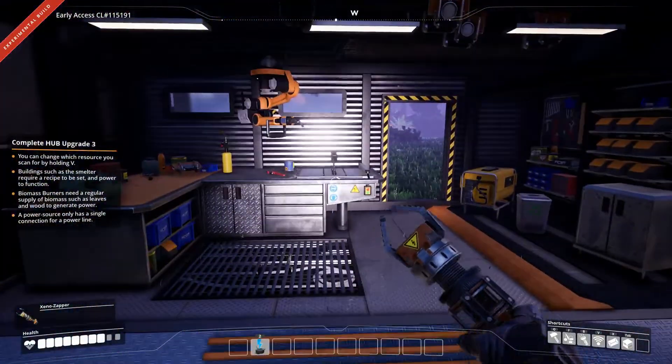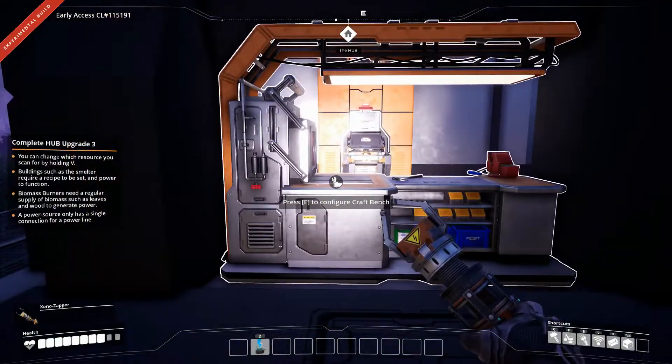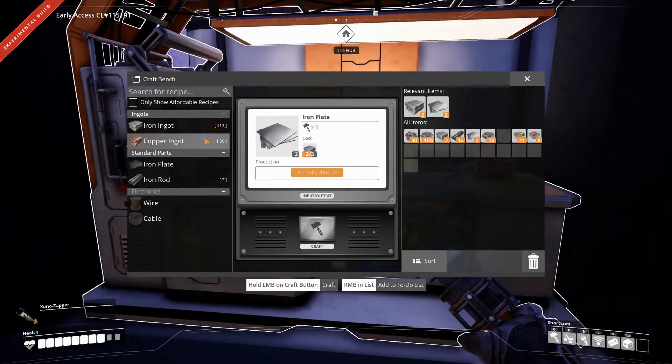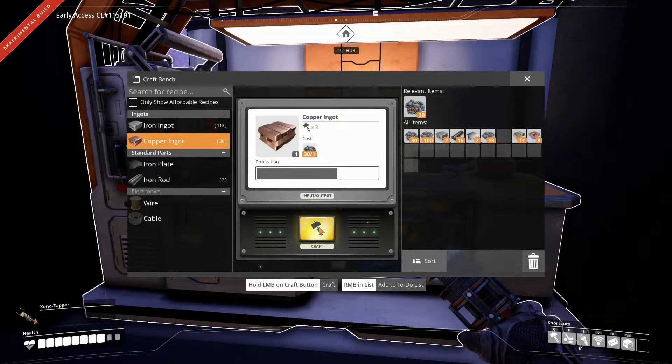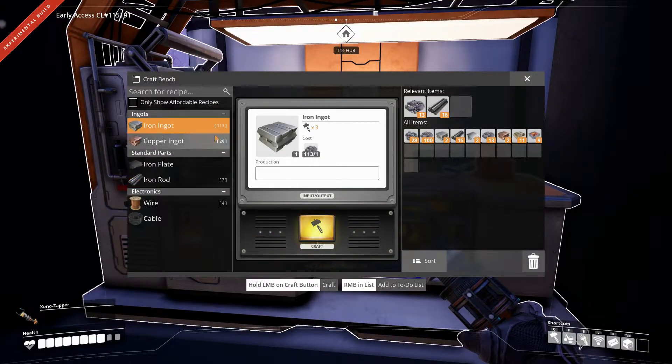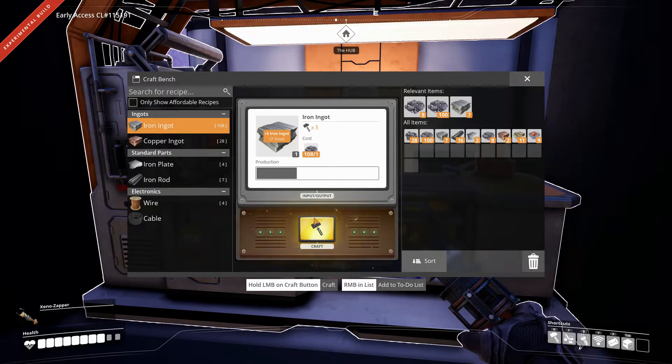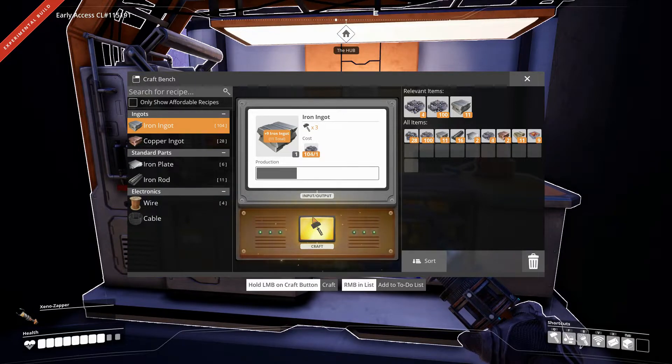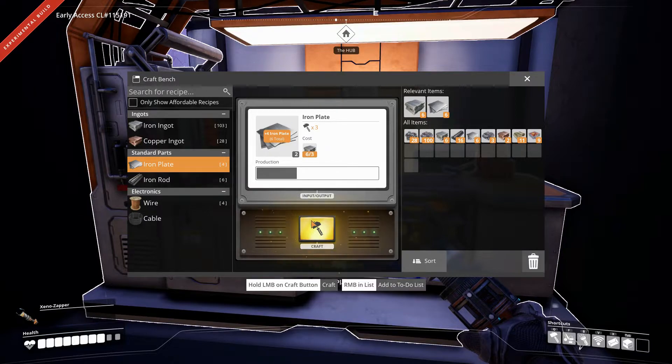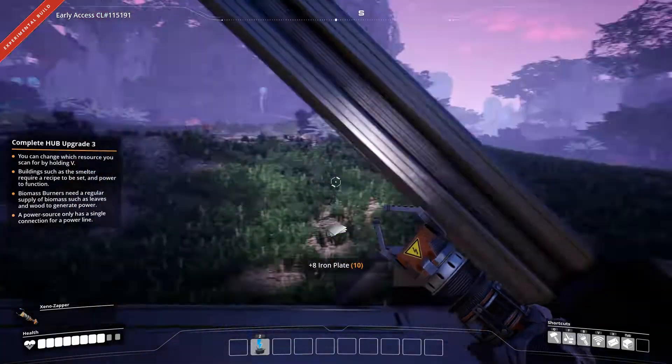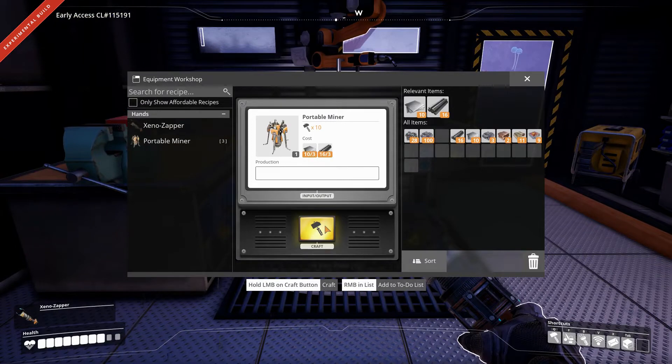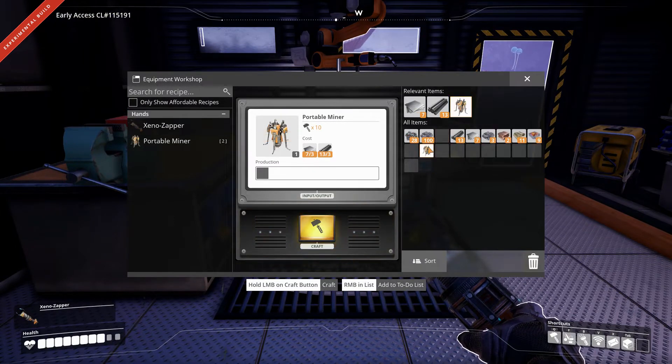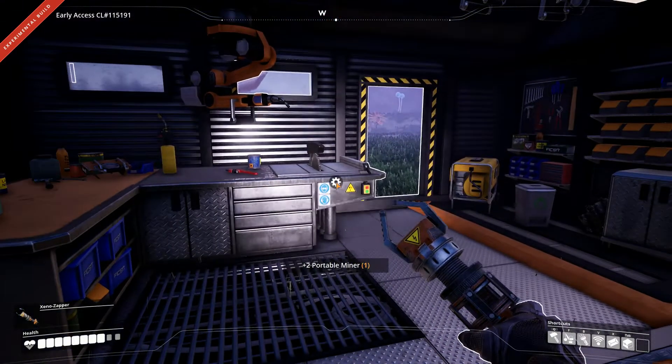Ooh, there's a ladder. I don't know if I can just walk up it. This is... That's cool. All right.